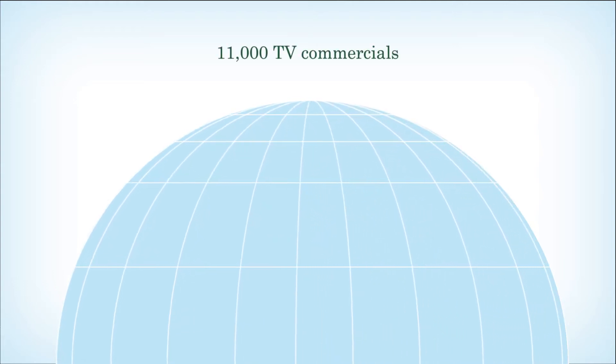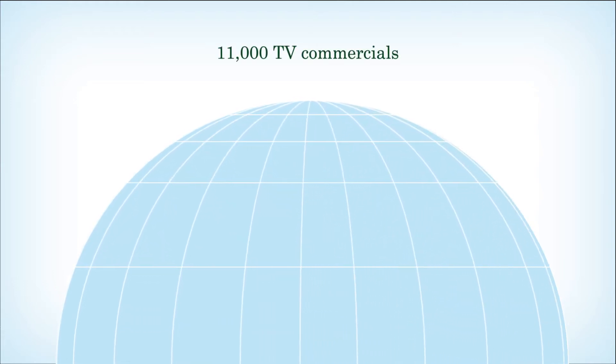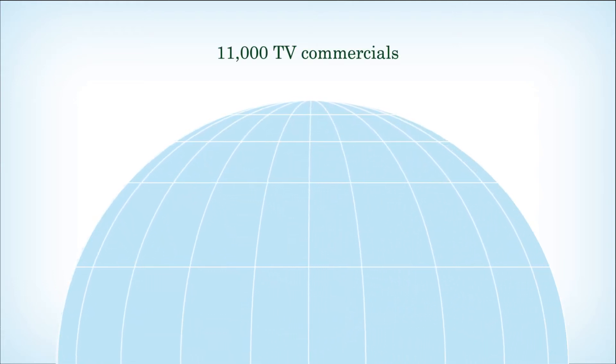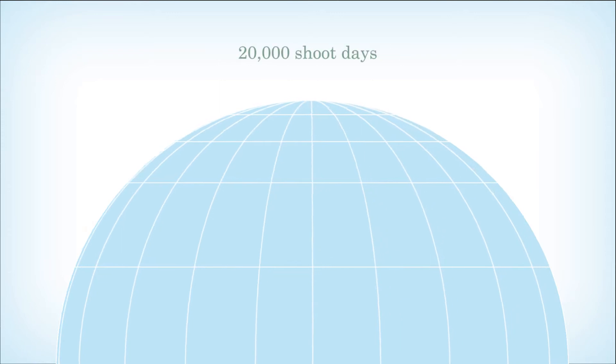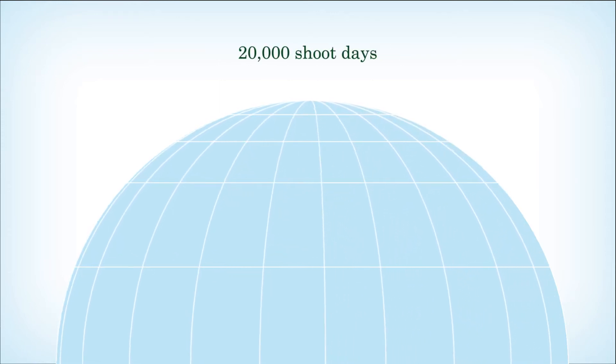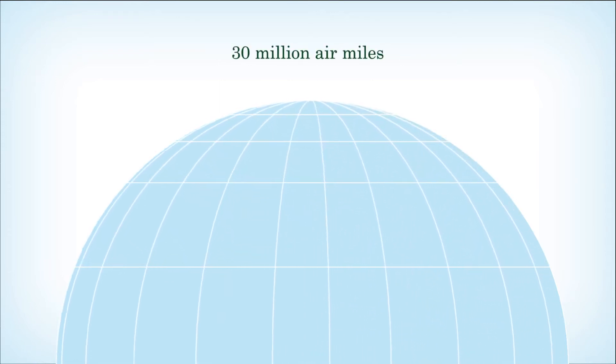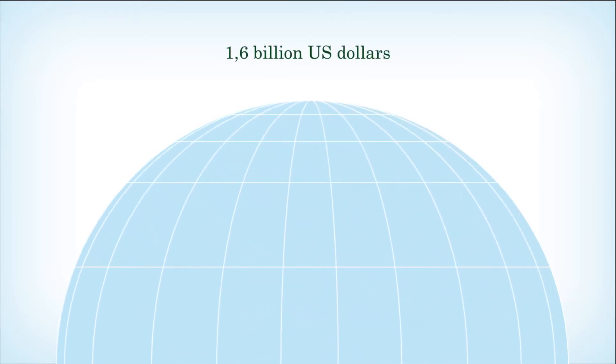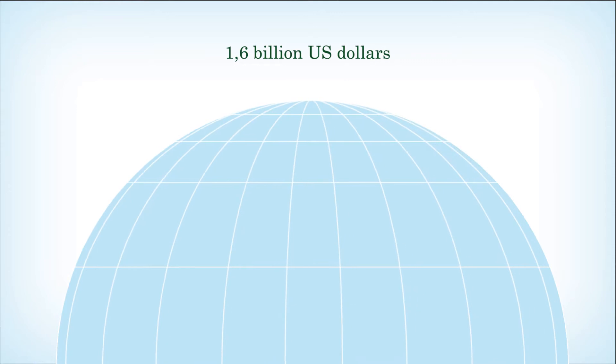Each and every year, over 11,000 TV commercials are shot around the world. That makes about 20,000 shoot days, 30 million air miles, and about 1.6 billion US dollars.